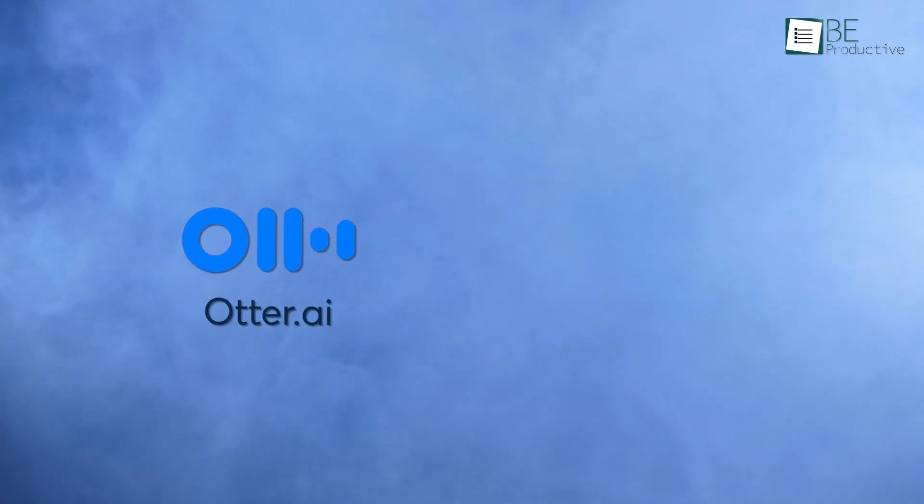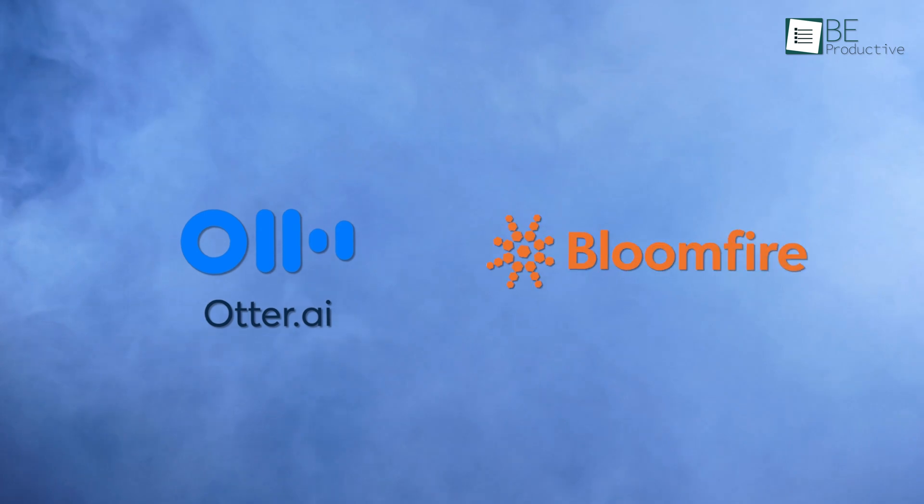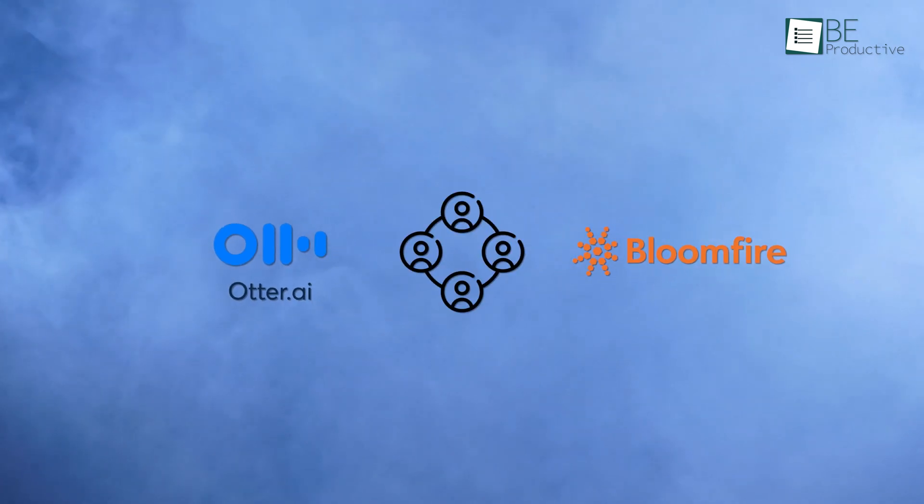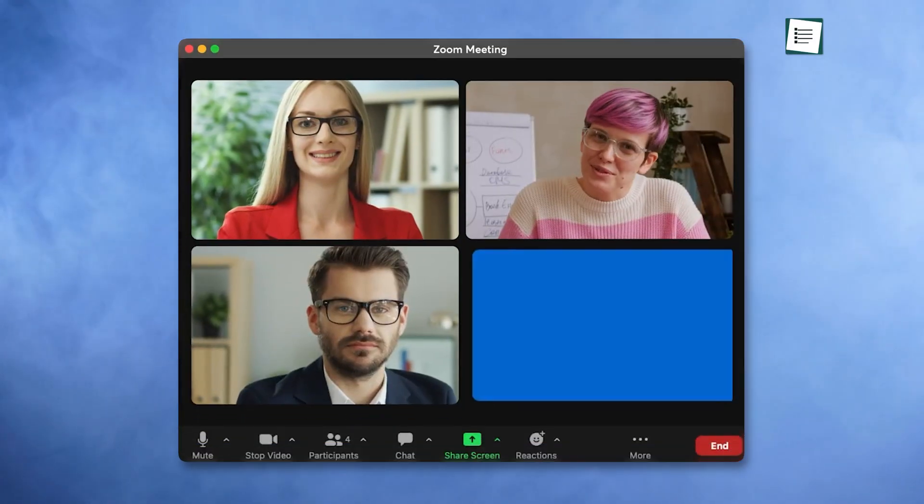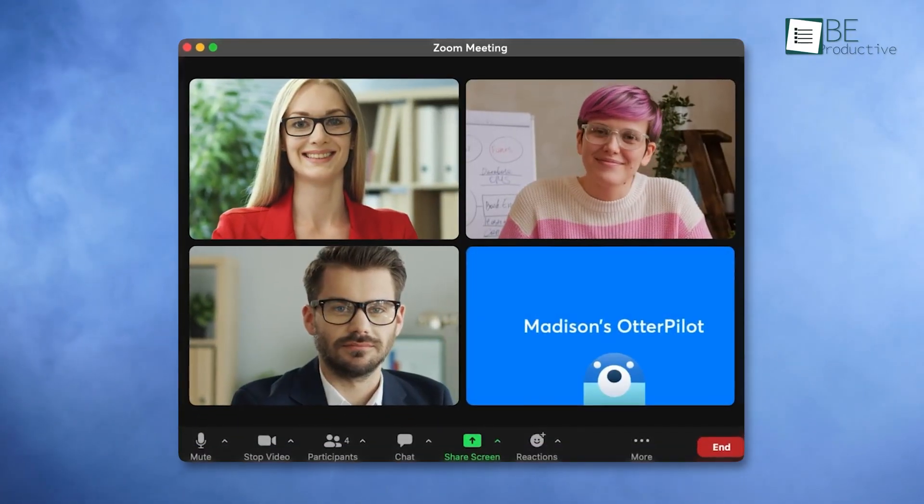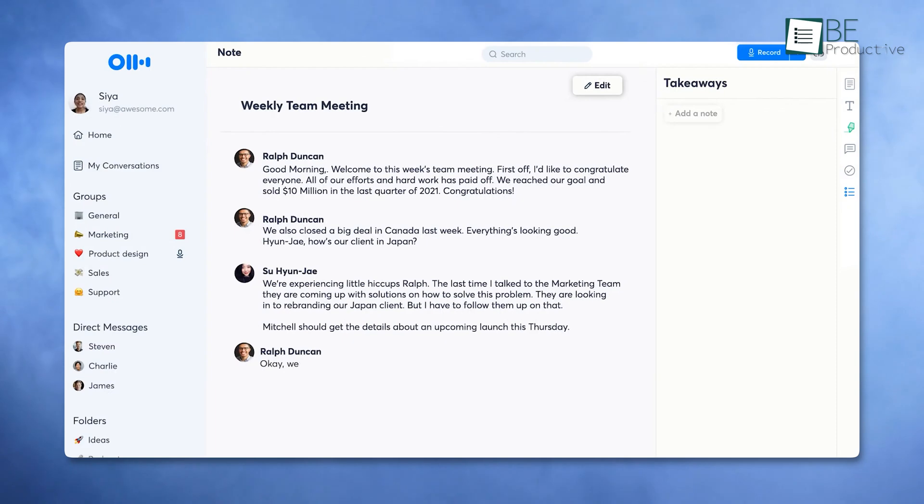When comparing Otter.ai with Bloomfire, both shine in collaboration, but Otter takes a live, dynamic approach to knowledge-sharing during meetings.